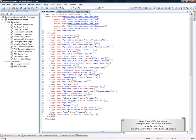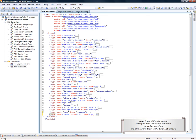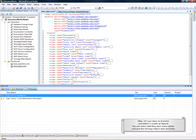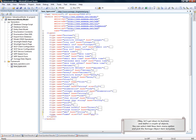Now, if you still make errors, Xomega Editor underlines the errors as well as warnings and also reports them in the error list window.